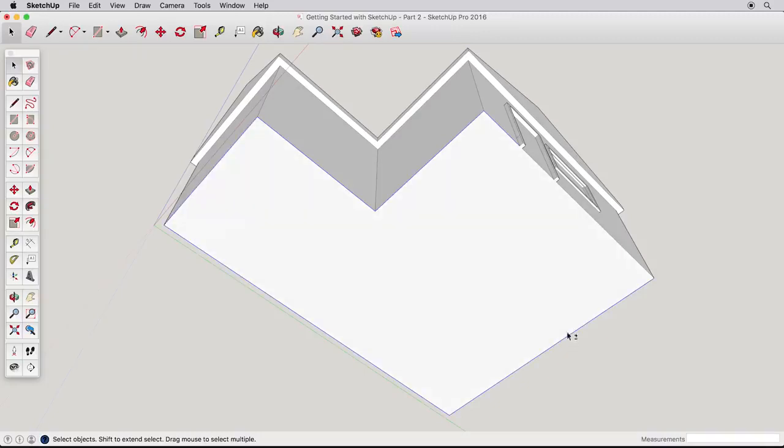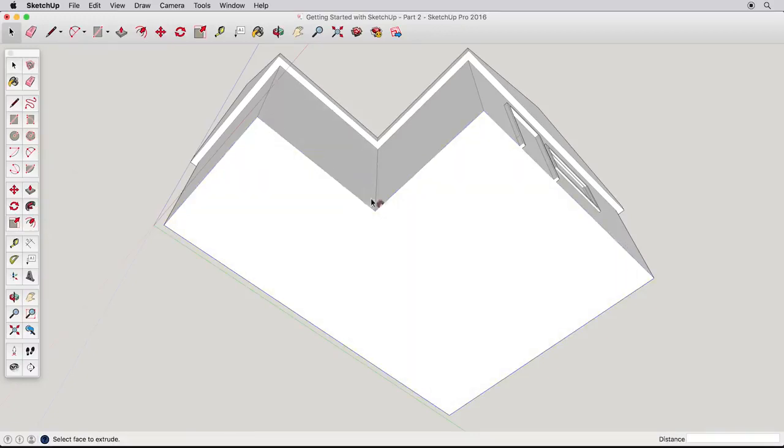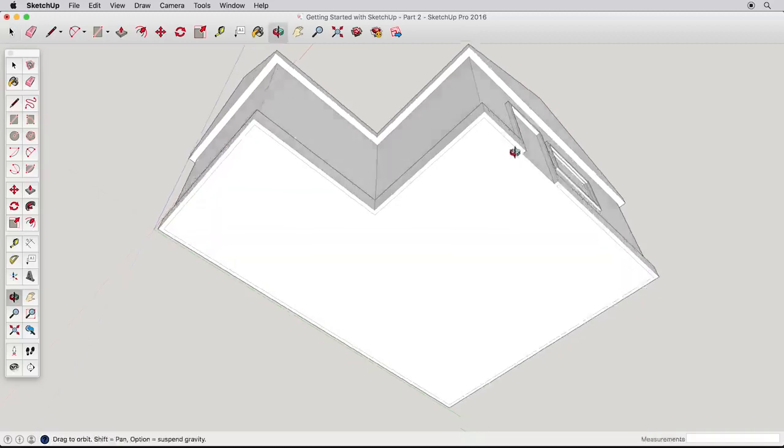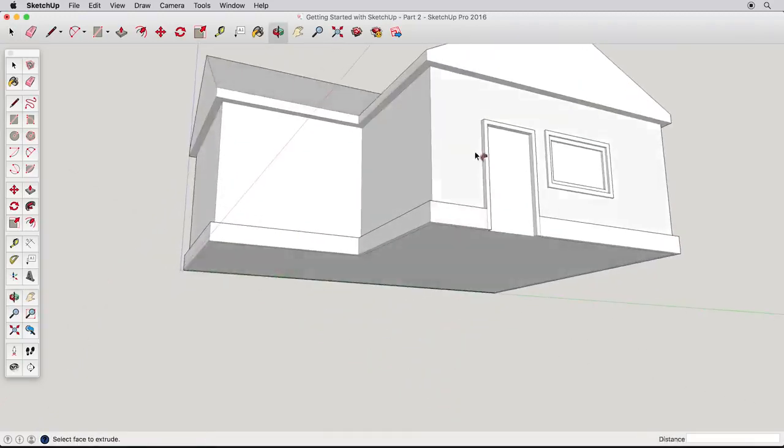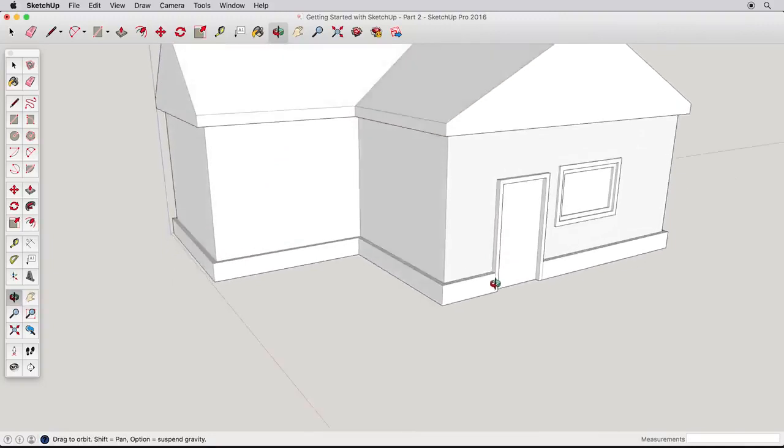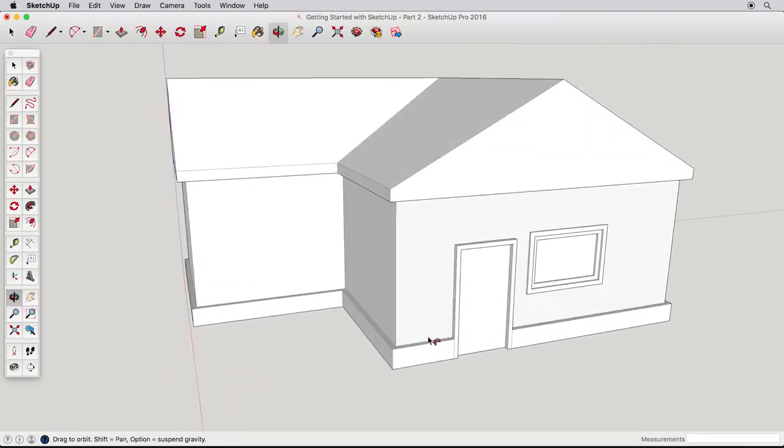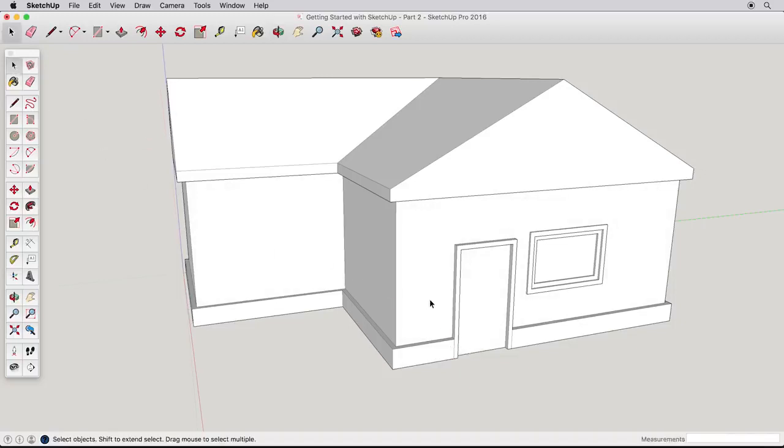With our path selected, choose the Follow Me tool. It may look like we lost our selection, but don't worry. Just click on the trim surface to pull it around the path. If your example doesn't work, try again and make sure you pick all the edges and have nothing else selected. We're only scratching the surface of what can be done with the Follow Me and other tools, so please look into some of our other videos and learning resources to explore these tools to their full extent.